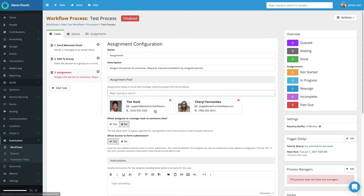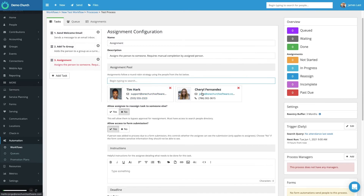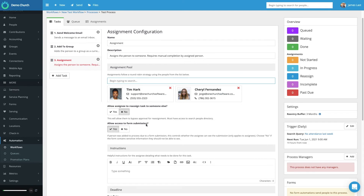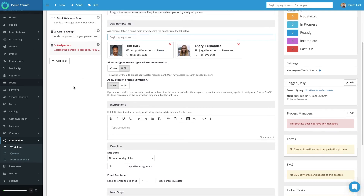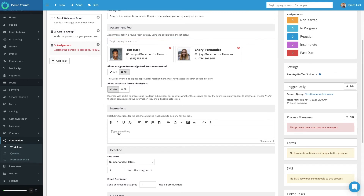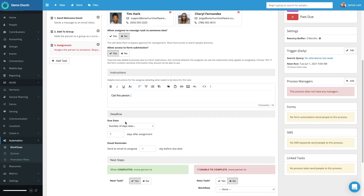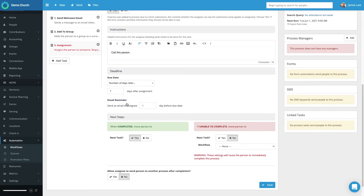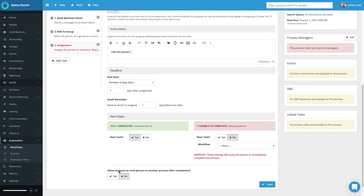I can choose whether or not I want to allow these people to reassign this task to someone else. If someone entered the workflow via a form, I can choose whether or not to let Tim or Cheryl see how that person completed the form — I'll select Yes. Then I provide instructions for Tim and Cheryl when connecting with this person in the workflow process — for this I'll just say call this person, but you can make it as detailed as you'd like. Then you set the due date or deadline for Tim and Cheryl to complete this task — I want to say seven days later. This also allows me to send an email one day before the due date reminding these volunteers they need to complete their task. The last option here allows the assignee to send someone to another process after completion — I'll select No, then save.